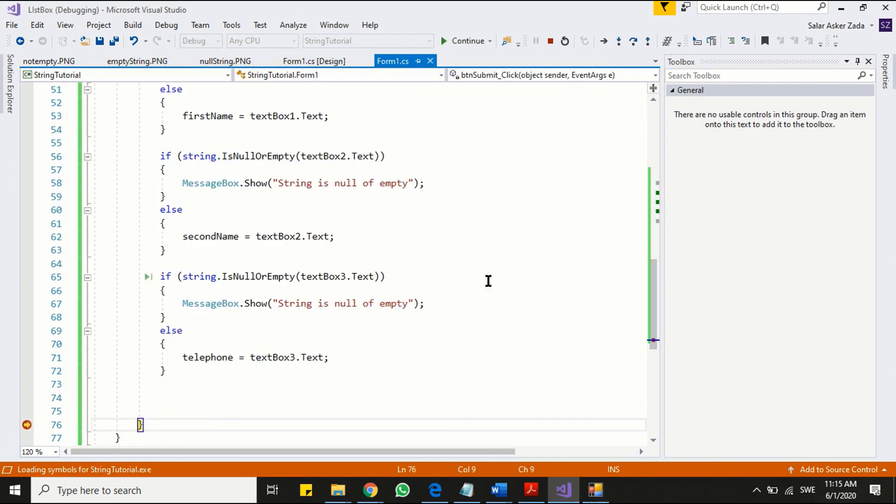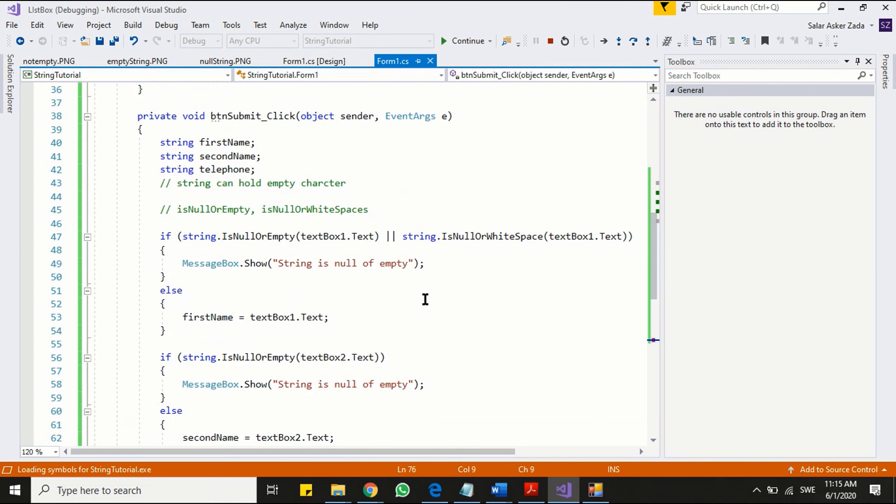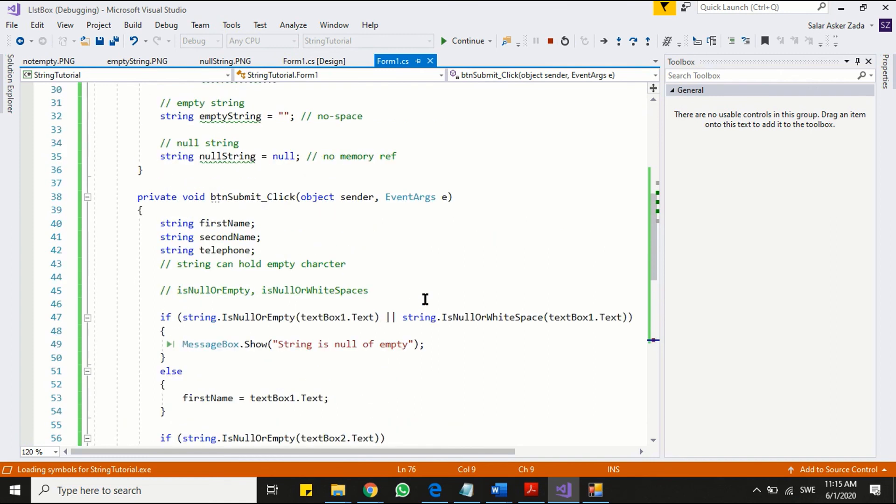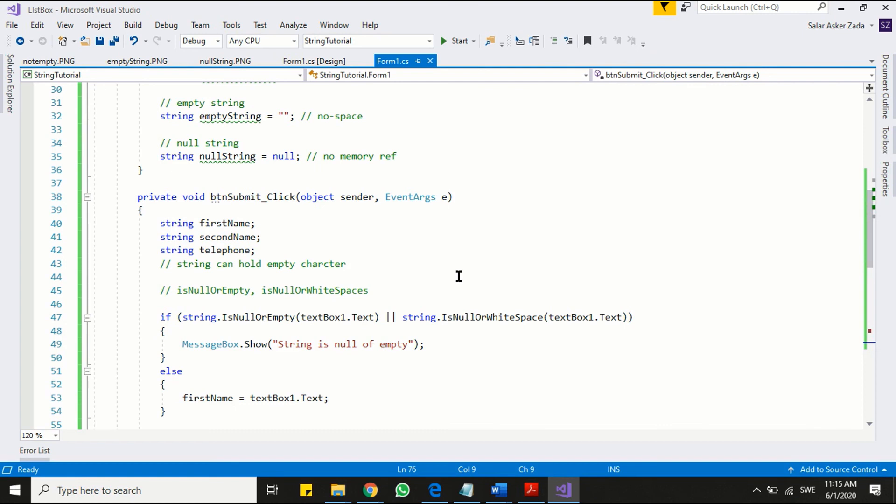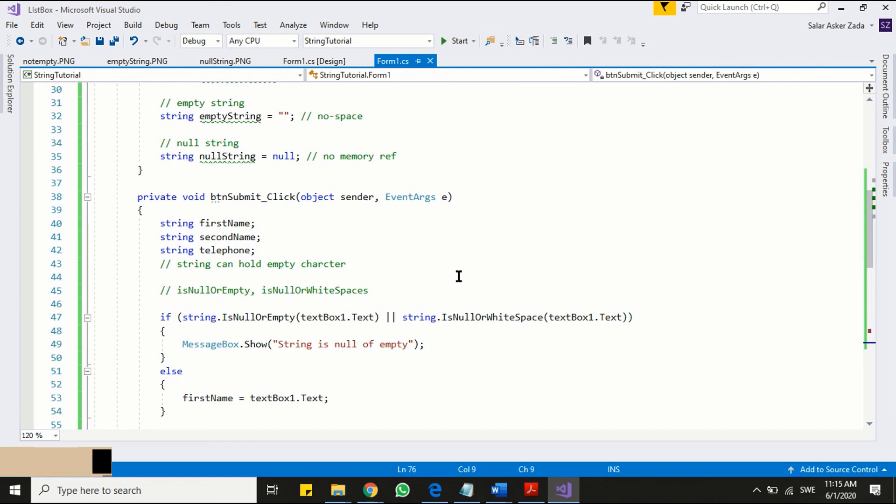I am sure this video gives you clear idea about normal, empty and null string. You learned as well how to validate string input. We will build our concept further and in our fourth video, we will see string's length property and learn how to loop through every character in string. Stay tuned and thanks for watching.